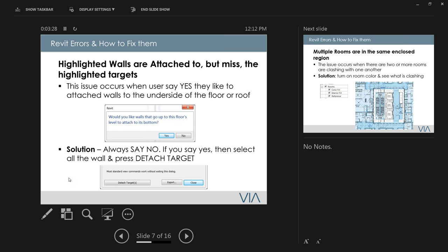The first error is 'highlighted walls not attached — misses.' Everybody gets this one. You get this error whenever you draw a floor or roof — Revit asks if you'd like to attach your walls to the underside of the floor or roof. If you say yes, that error appears because any wall that misses generates the error. This is an annoying dialogue box that I wish Autodesk would turn off.